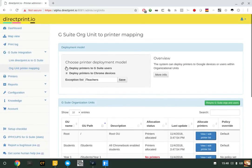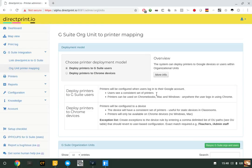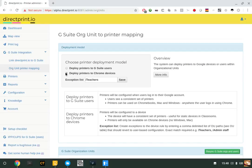At this point, you have a decision whether you want to deploy printers to G Suite users—there's a description underneath the 'More Info' button—or to deploy printers to Chrome devices.